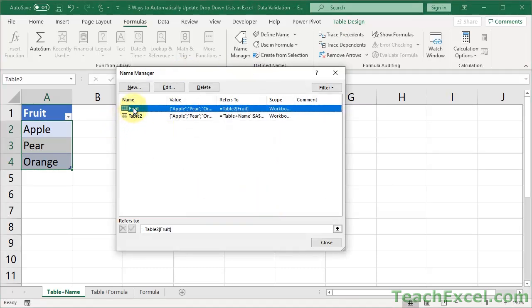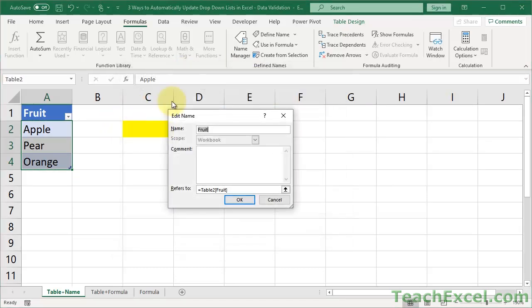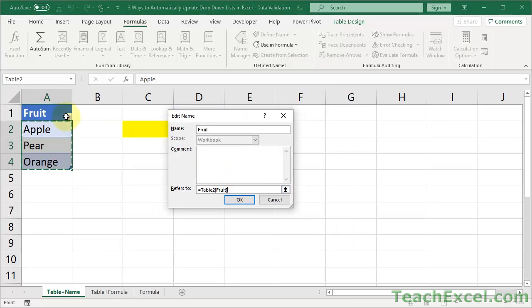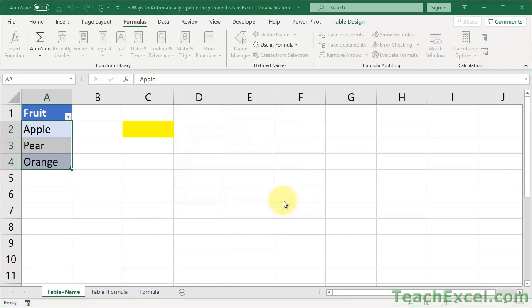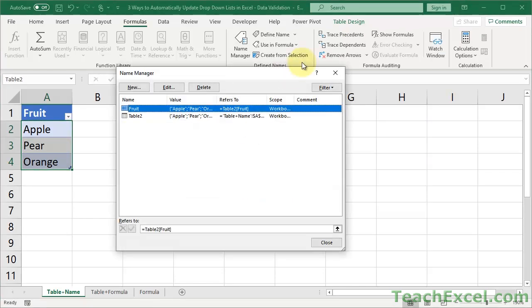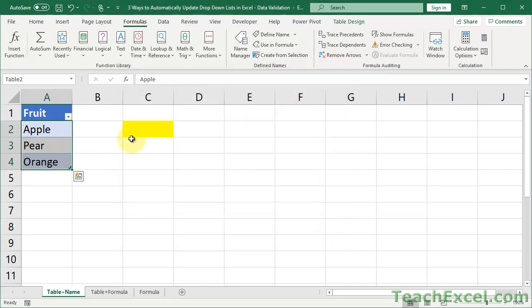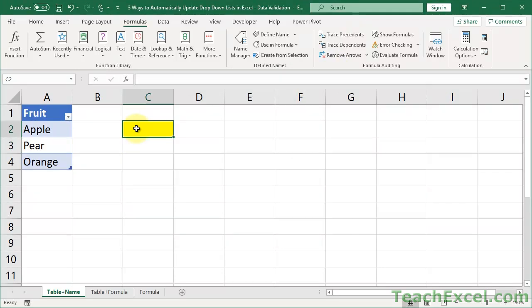So now that we have our name, we've verified that it makes the correct reference. Click in here and it will highlight the data. We are good to go. So let's close this. Close this. Go here.